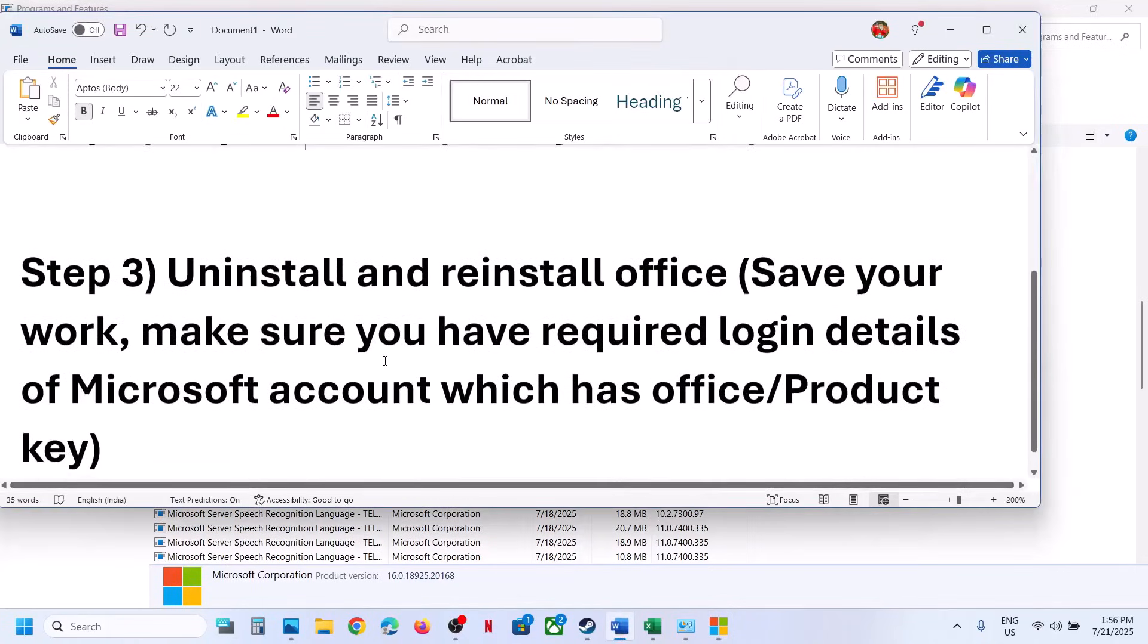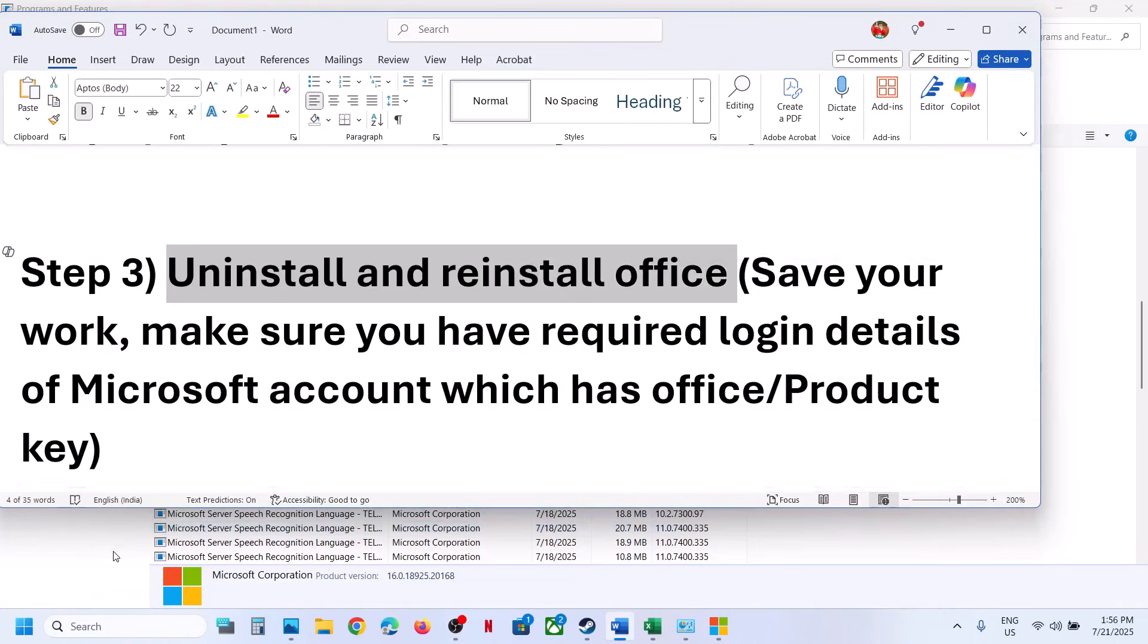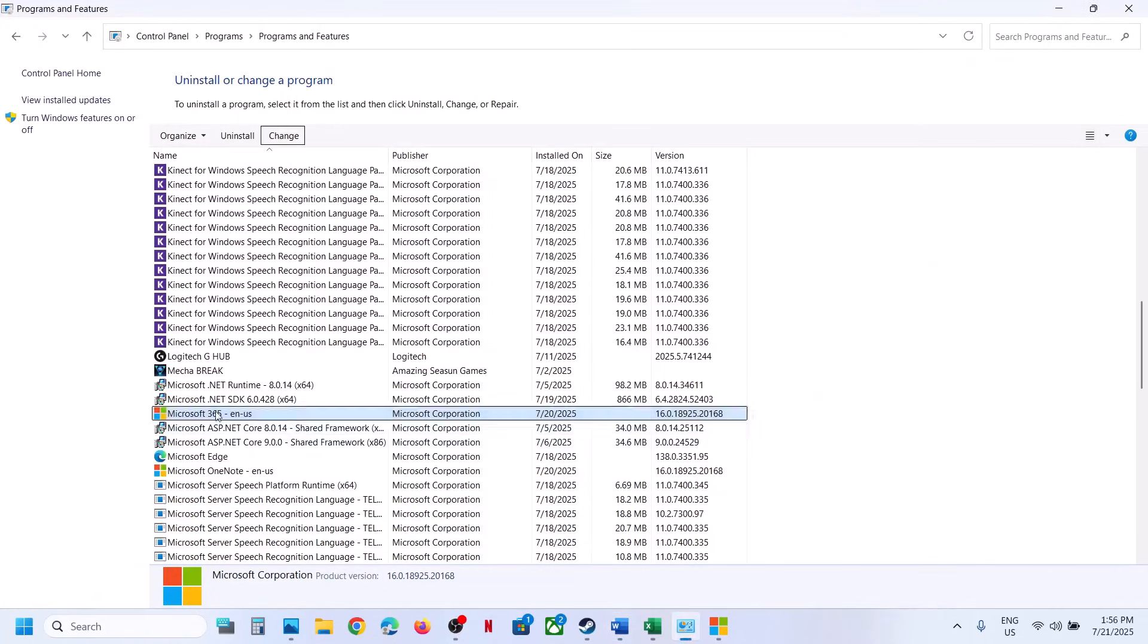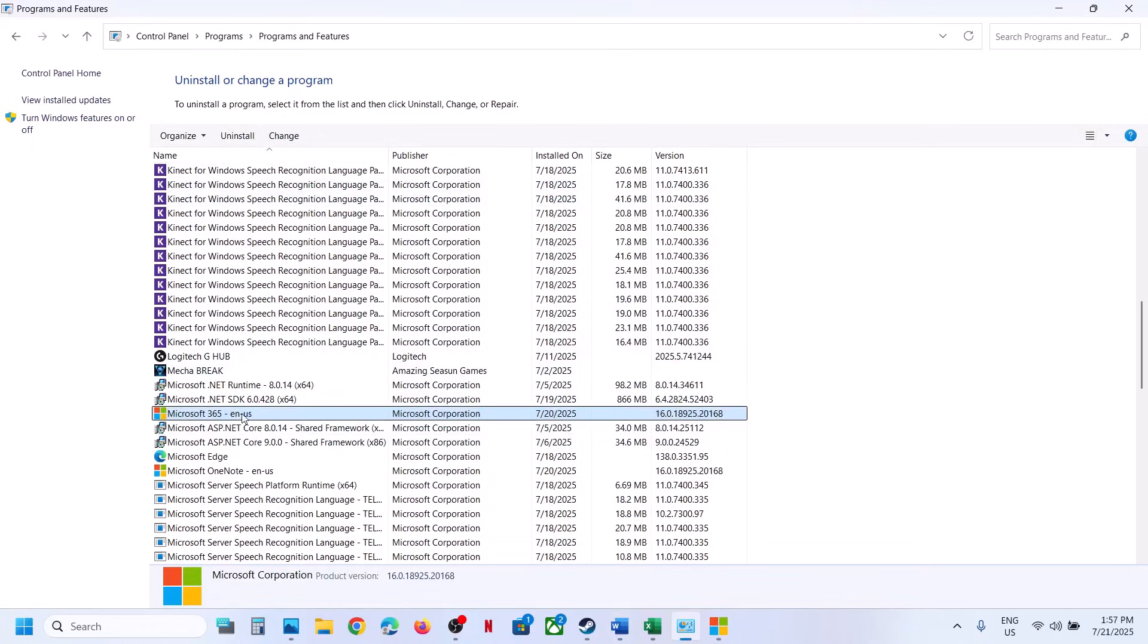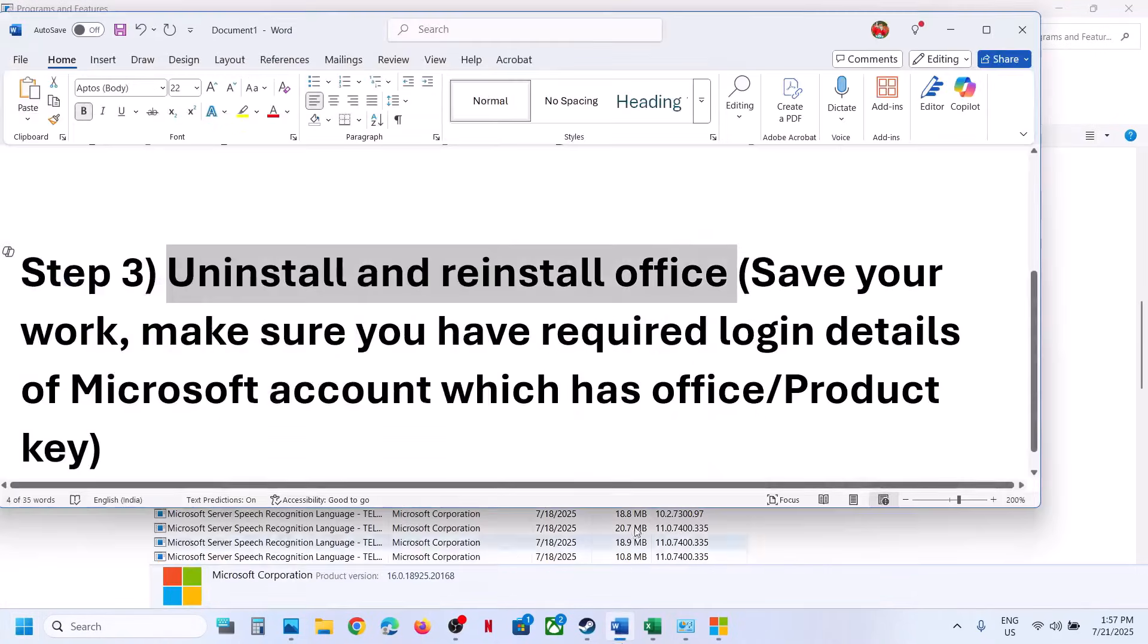The last step is to uninstall and reinstall office. To uninstall office, you can go to again, same control panel, uninstall. You can select this option and then click on uninstall. And once the uninstall is complete, restart your computer. And after the system restart, you can go to Microsoft website.